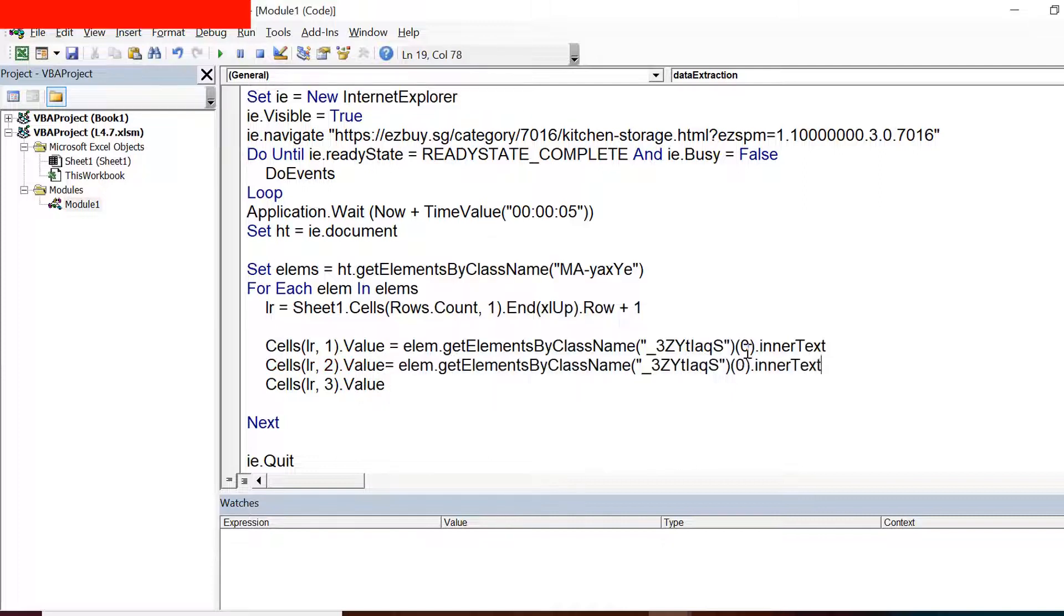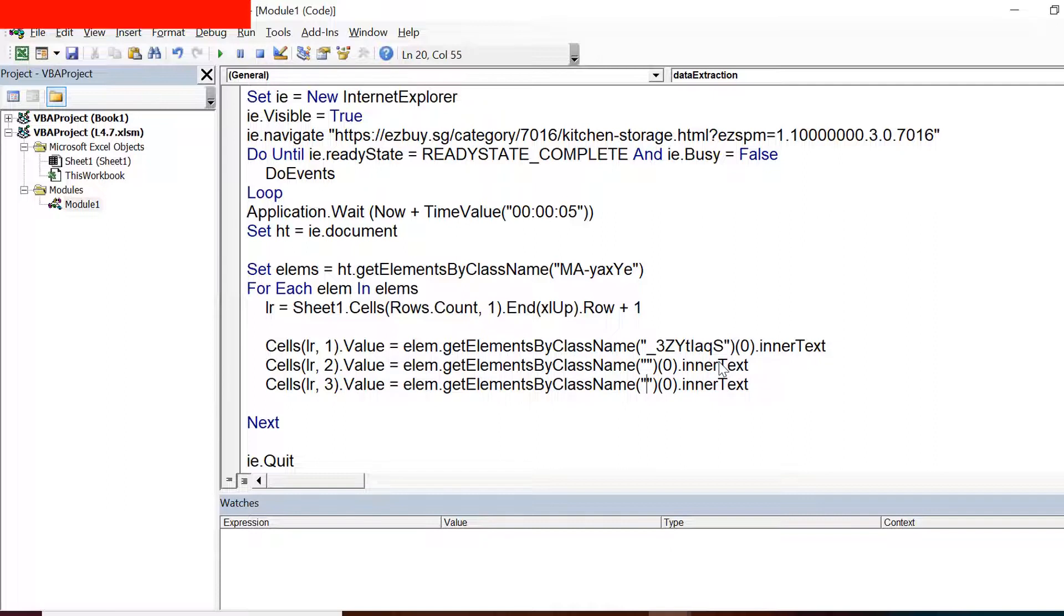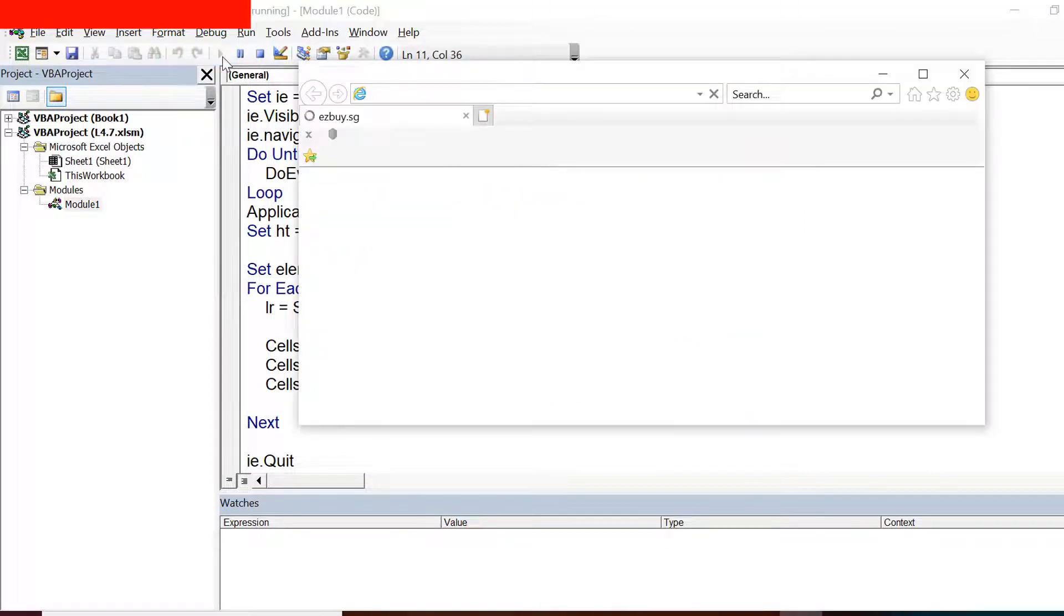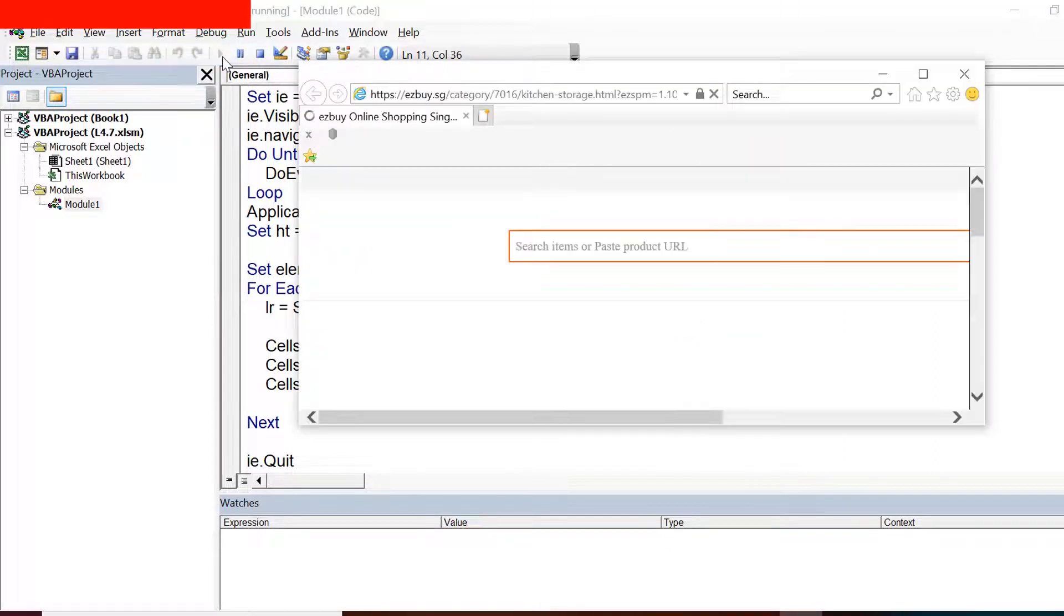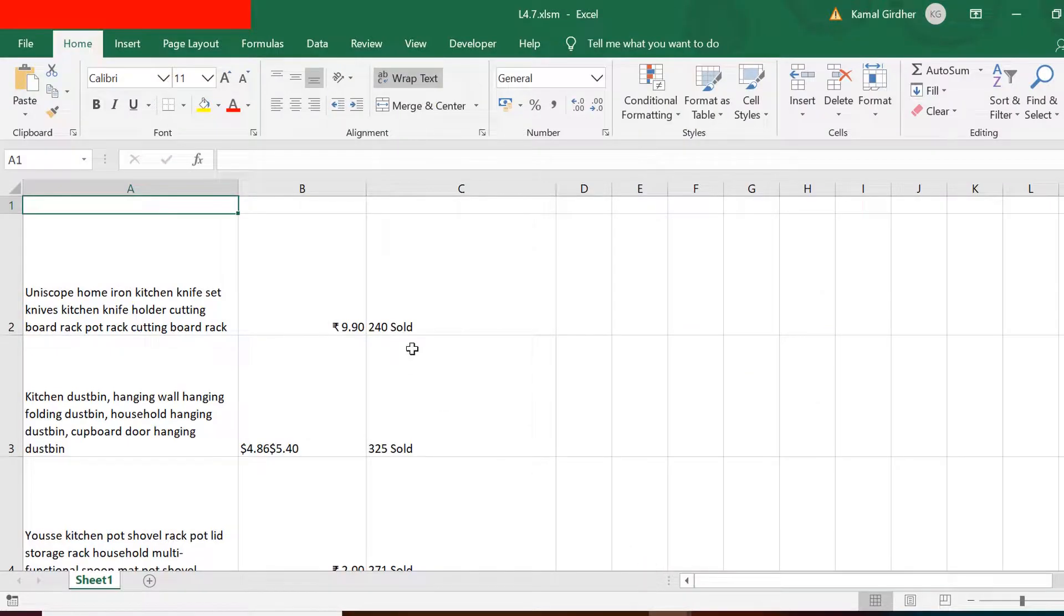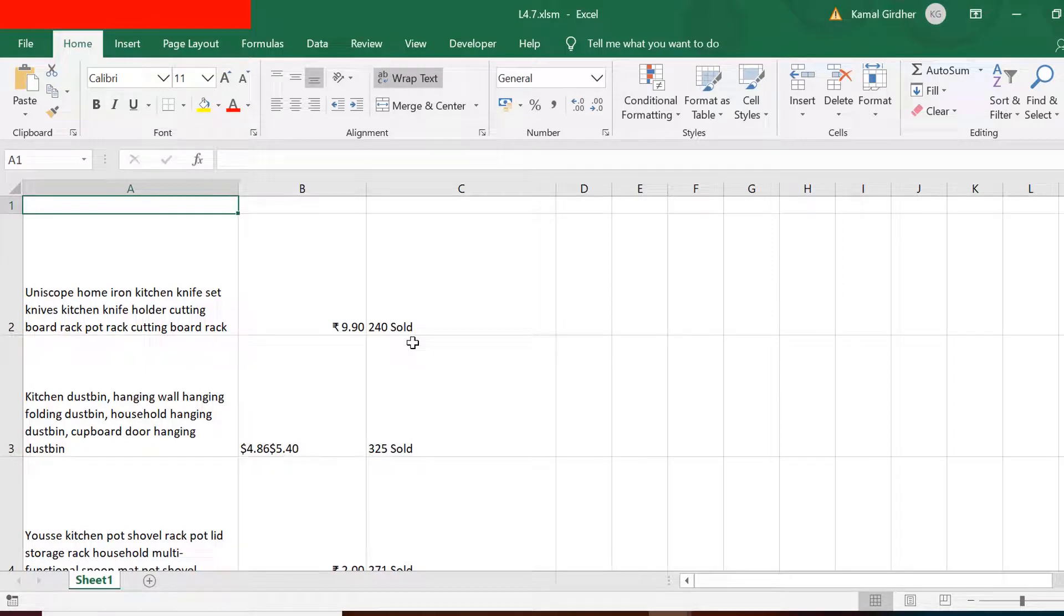So here I am updating the class names. And now when we run this, we should get all the data for first page. So you can have a look at the data that we have extracted. We have all the three columns in the Excel itself.